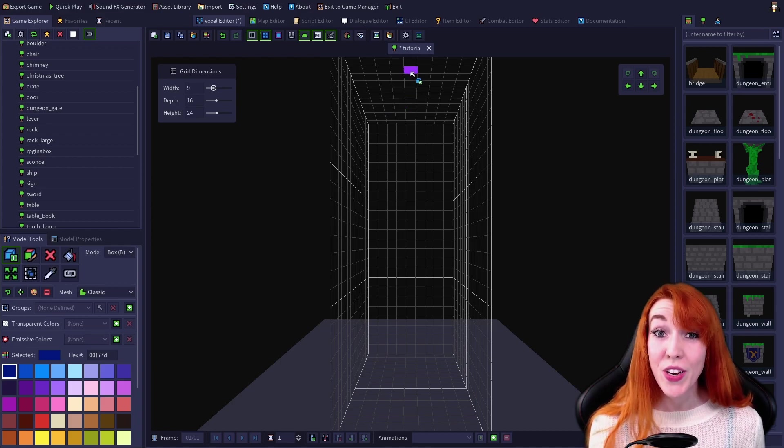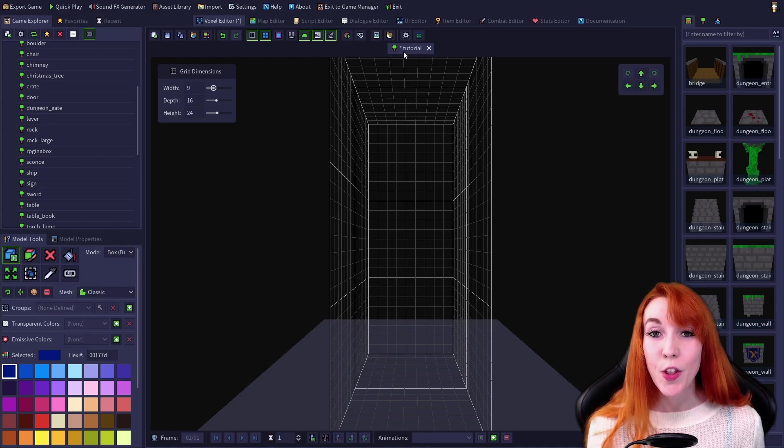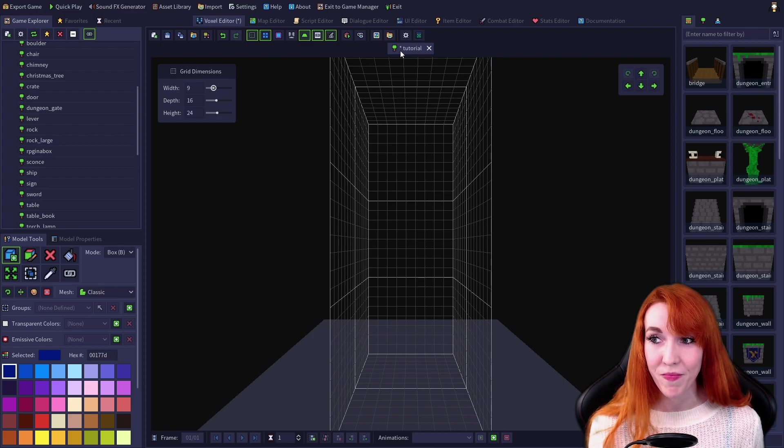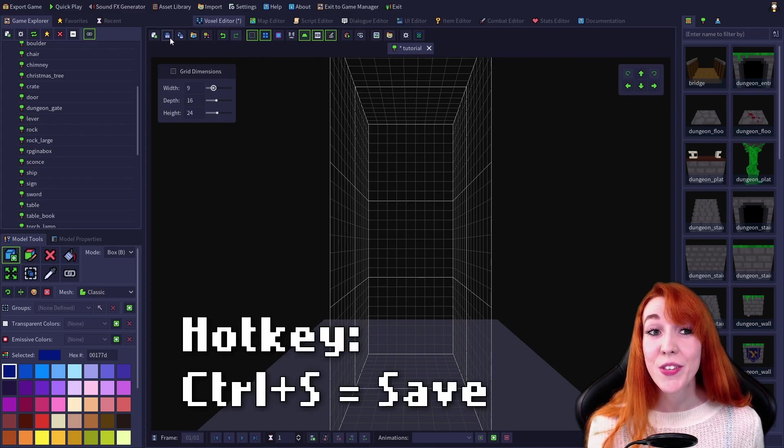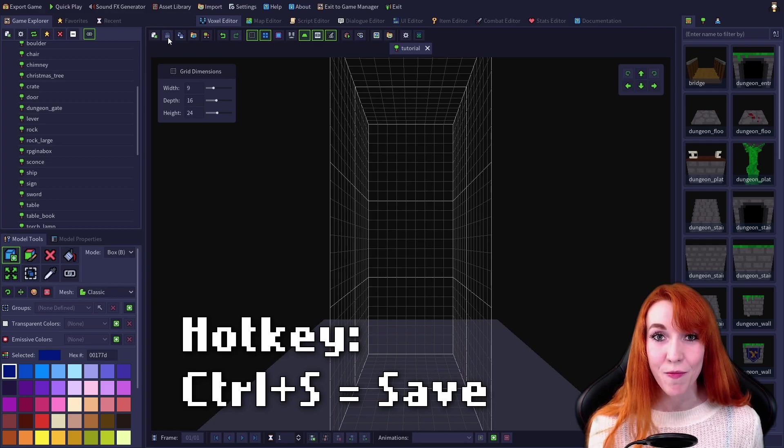When you do have unsaved changes, there'll be an asterisk next to the model name. You can also save using Ctrl+S as a hotkey.